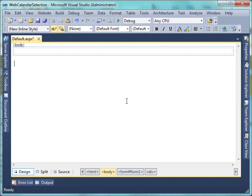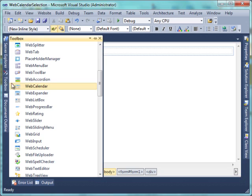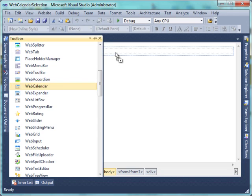Create a new website using Intersoft Empty Website Project Template. Add a Web Calendar Control.